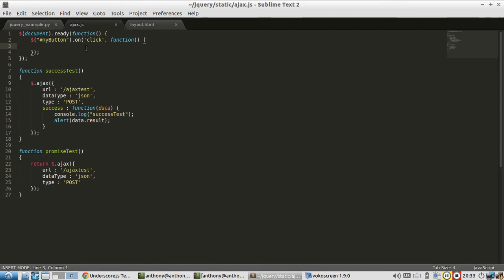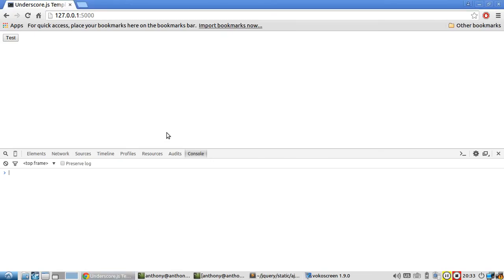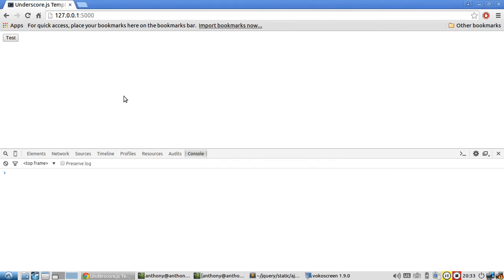So let me put that in the event handler, save it, and then refresh the page. And by the way, I've already started the server for Flask, so that's why I have this up.